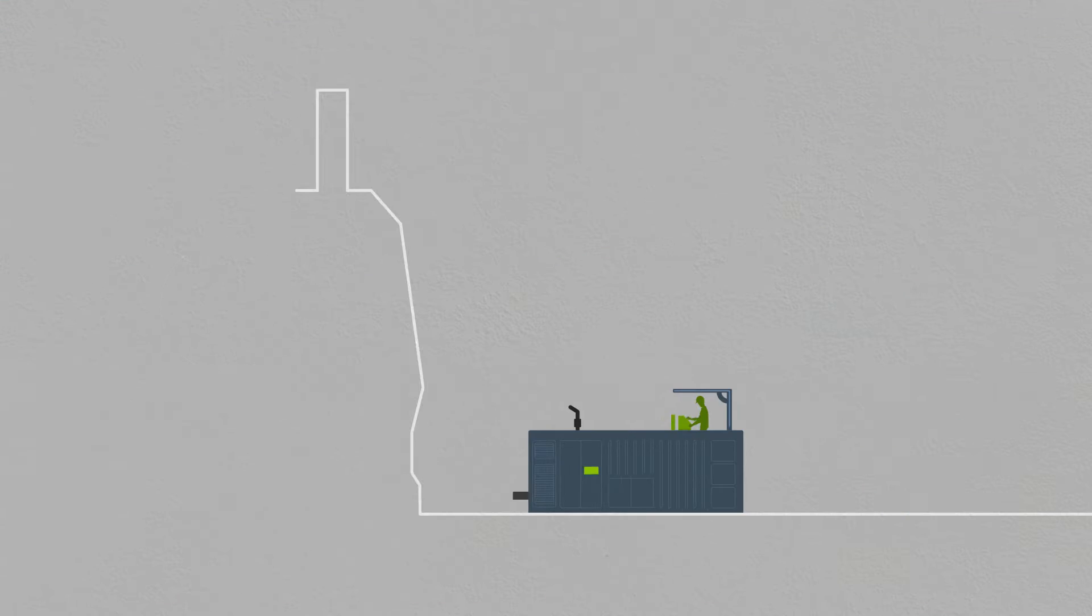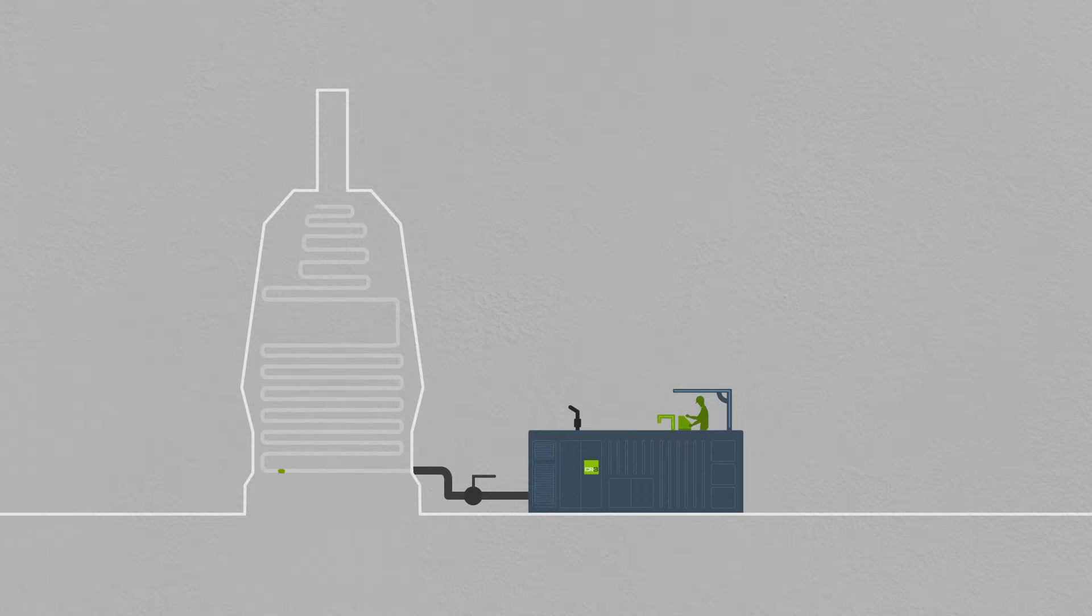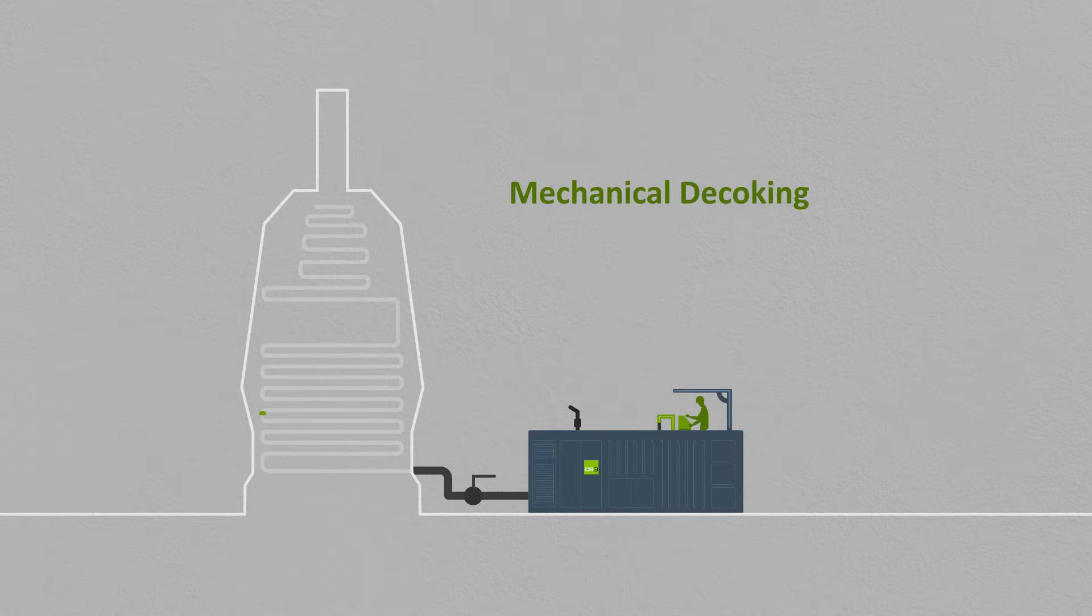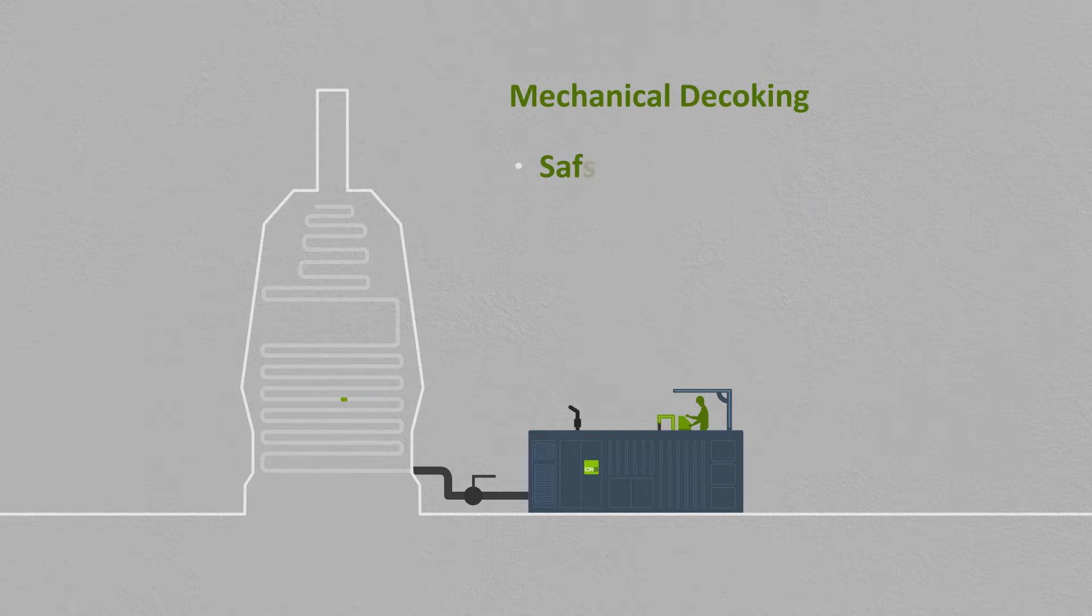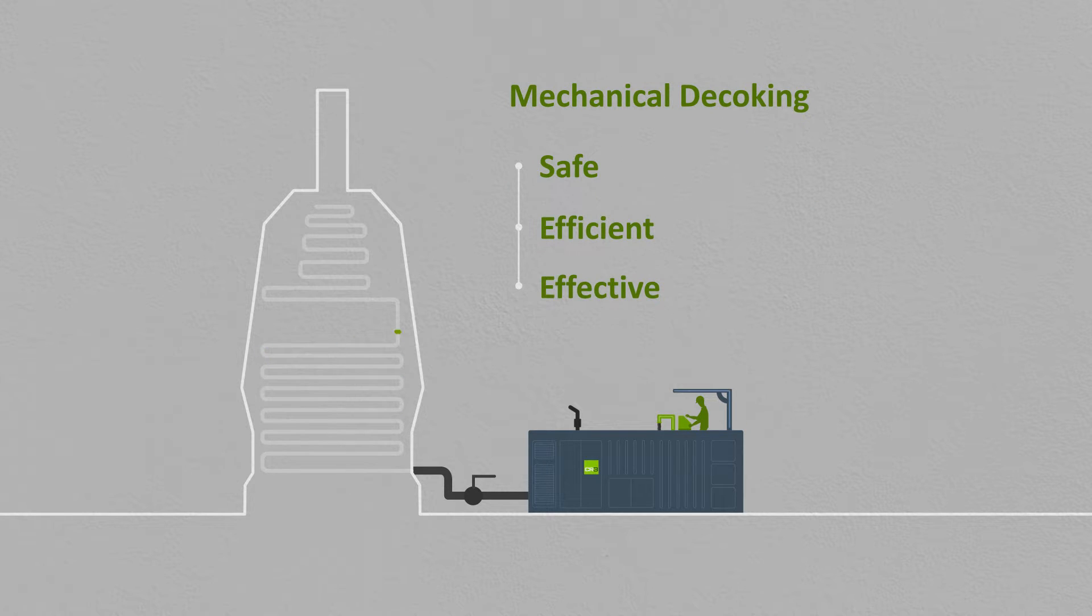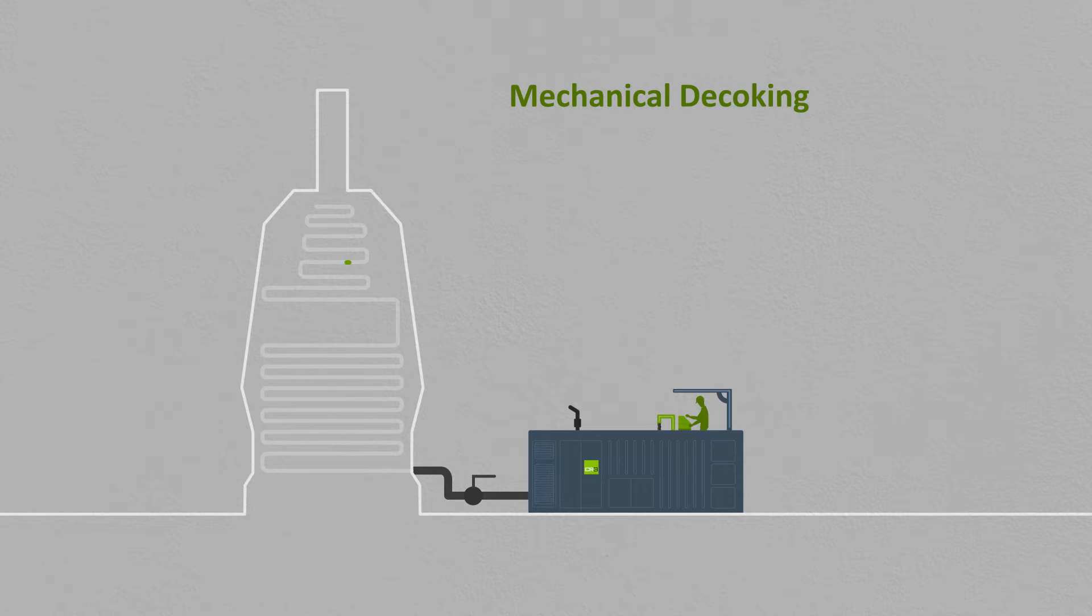To overcome these issues, CR3 introduced mechanical decoking as it's safe, efficient and much more effective than steam air decoking and removes the most resilient deposits without damaging the tubes.